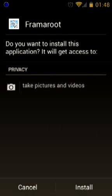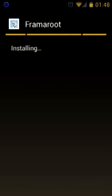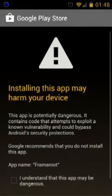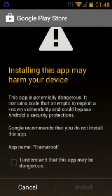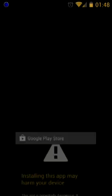The application will prompt for some permissions. Agree with that. You understand that the application may be dangerous, even though it isn't.